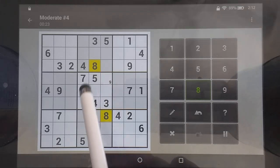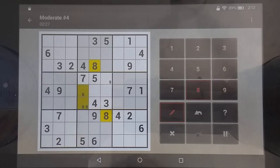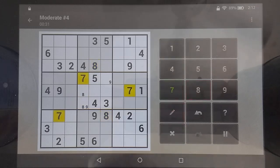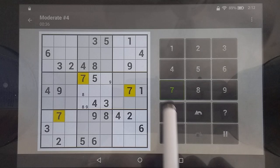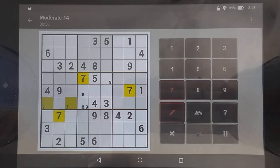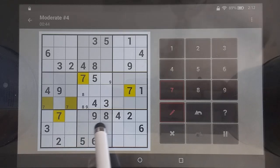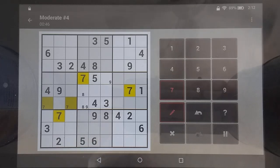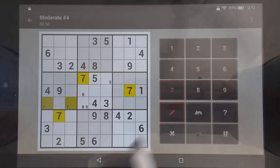This blocks that column and that column, so the eight has to be in one of those two. Not too much info there. This blocks that row and that row, so it has to be in the bottom row on either side of that seven. This blocks there, so it has to be one of those three, but I'm not even going to notate that for now. Same situation up there.